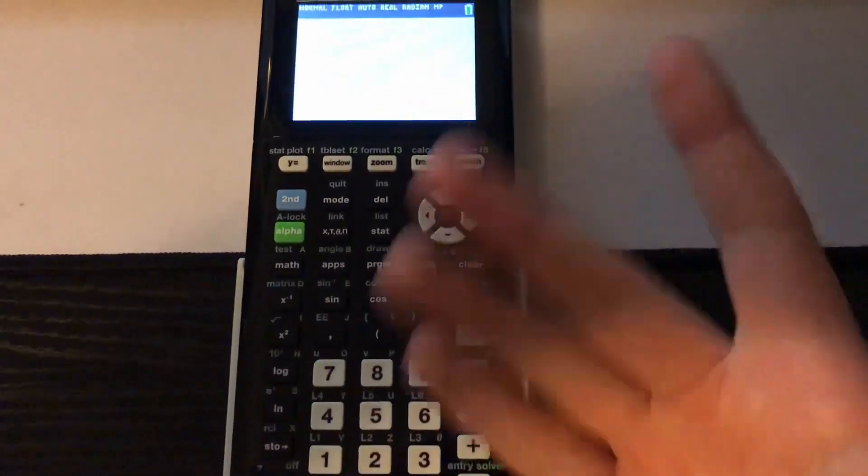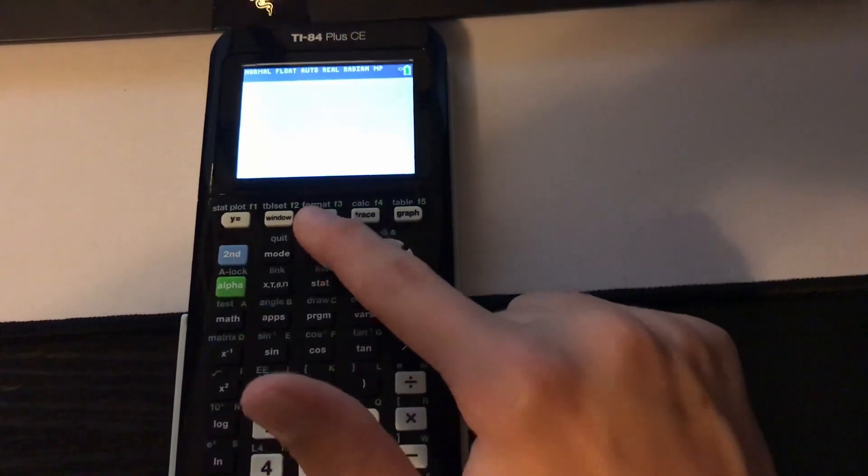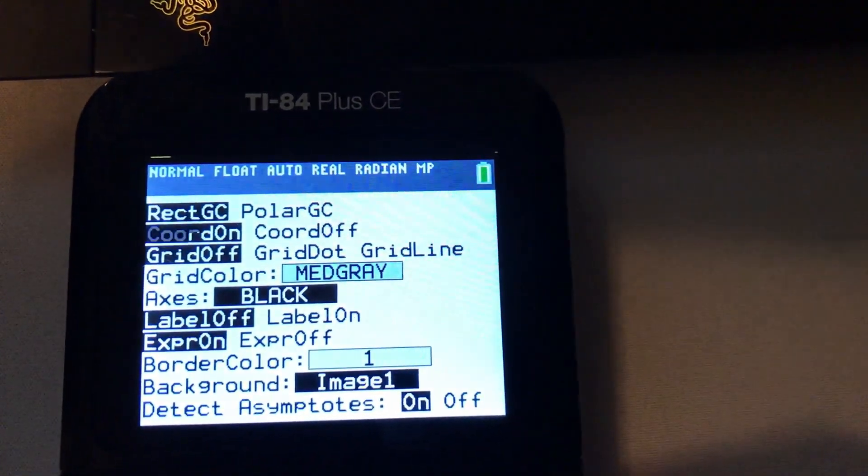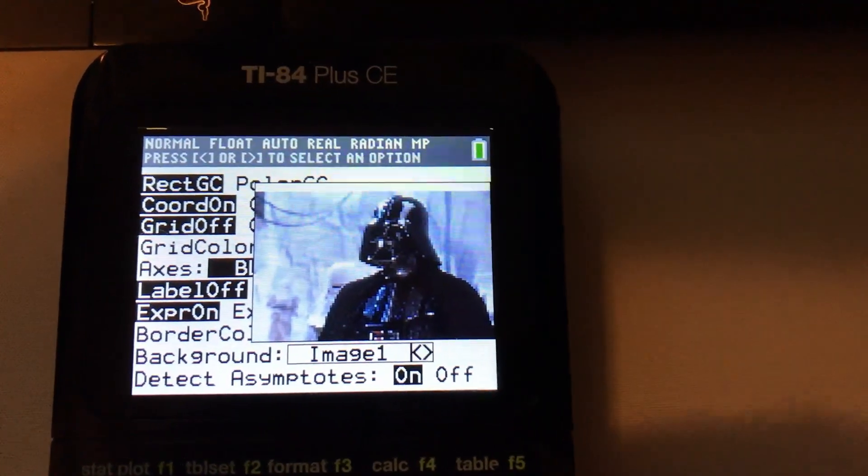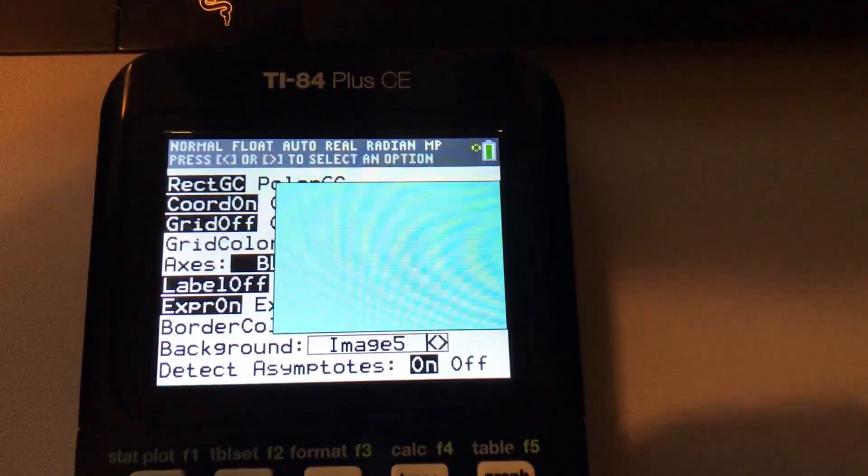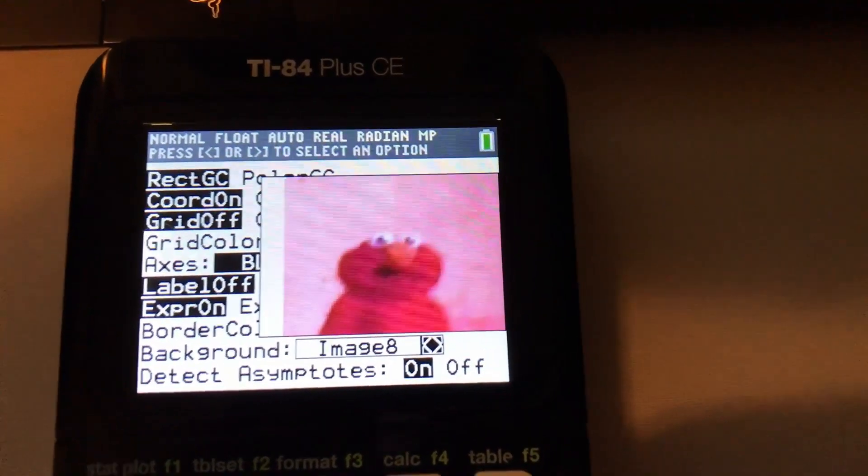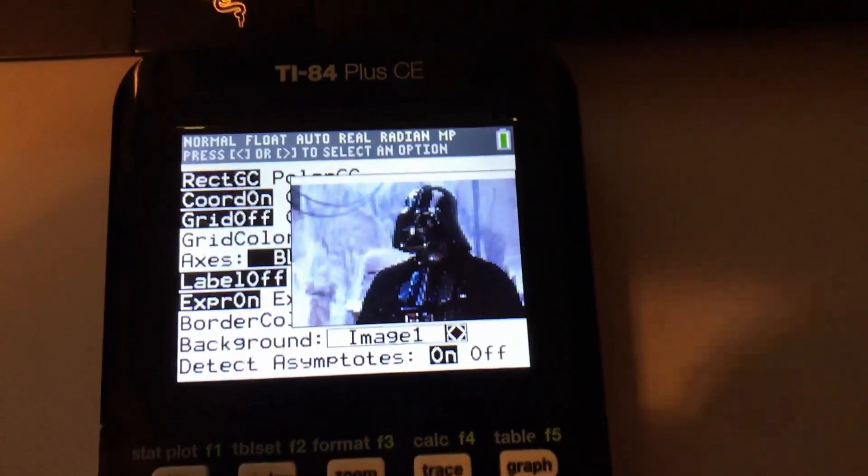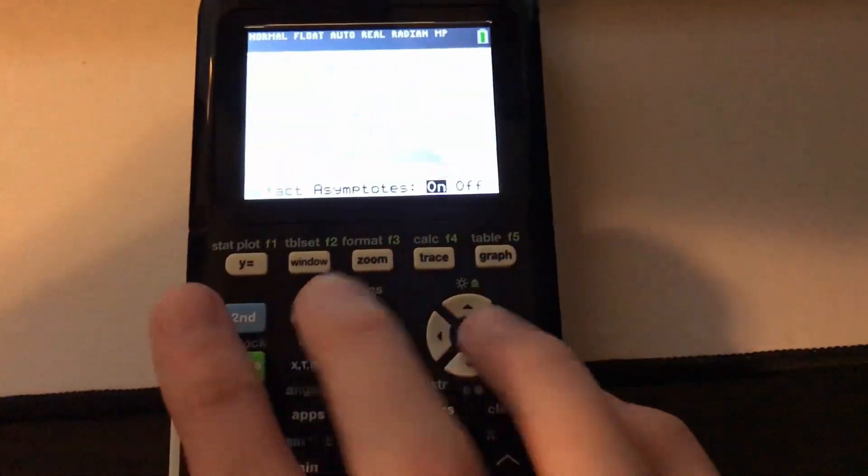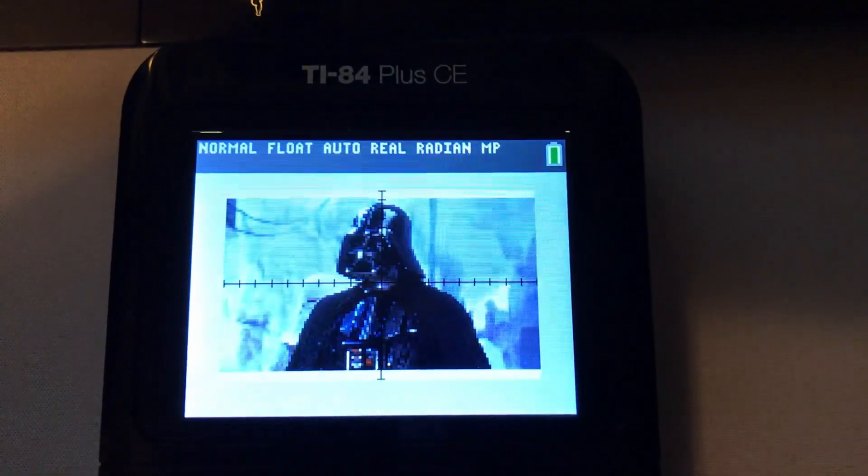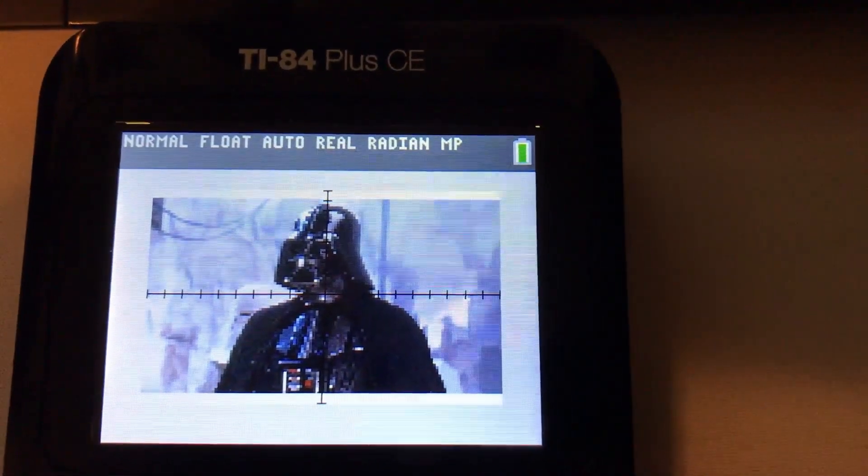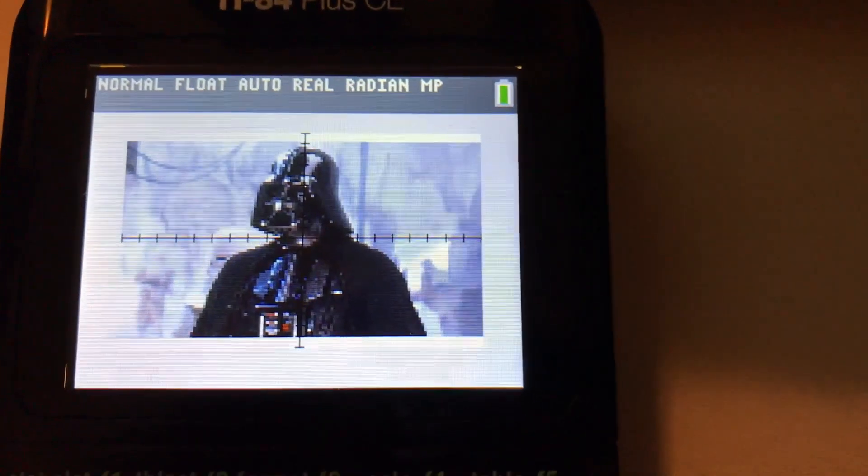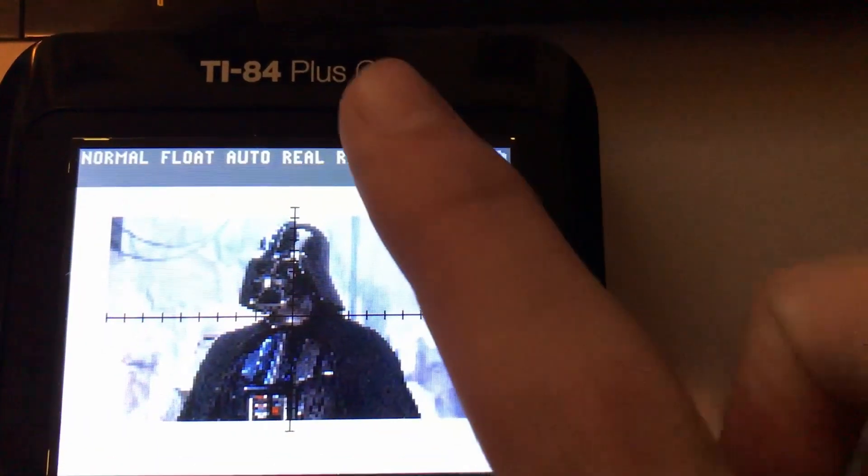So what you're going to do is you turn it on, obviously, and go to Second, Zoom, and this screen will pop up here. And it's going to scroll down all the way to Background. And you see mine's already selected on Image 1. But go and select whichever image it is. It'll just pop up. And there's Elmo right there. So I'm going to keep it on Image 1 and then just second quit. And then graph. And bada bing, bada boom. There you go. And that's how you get pictures on your graphing calculator, the TI-84 Plus CE.